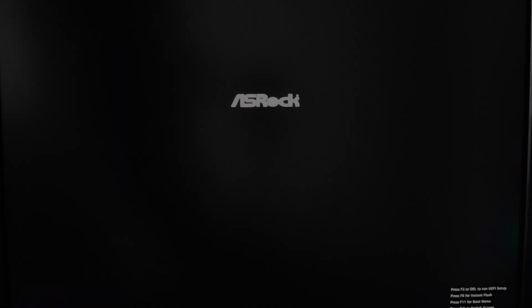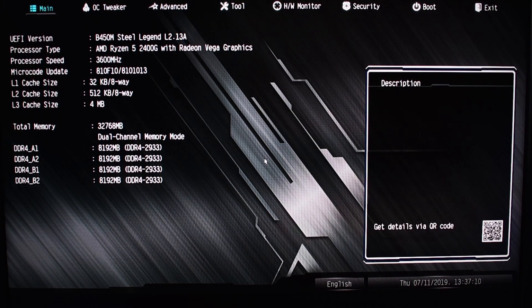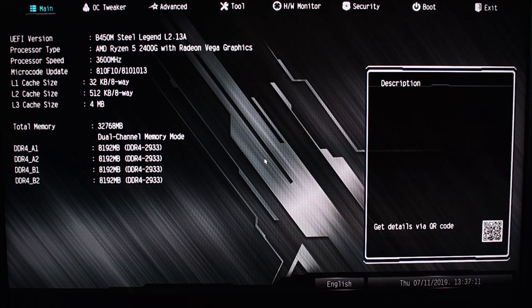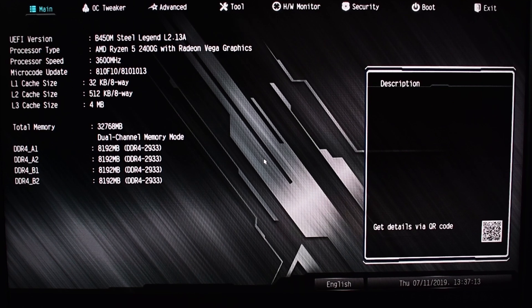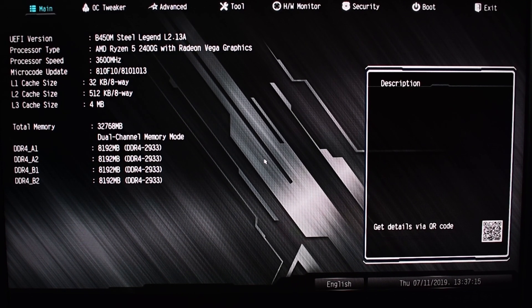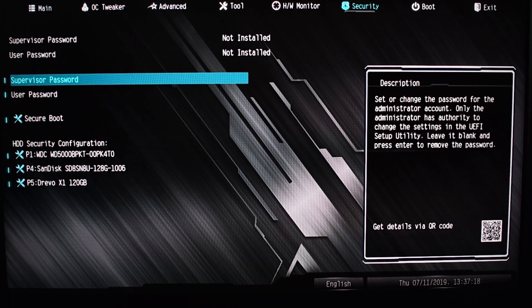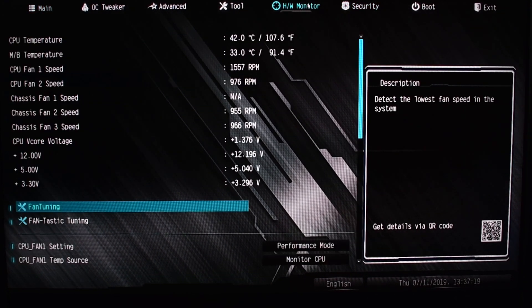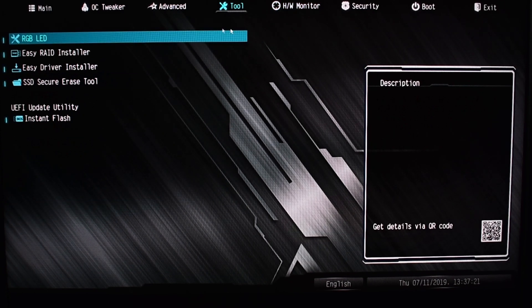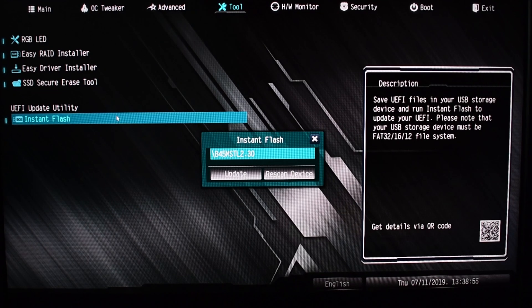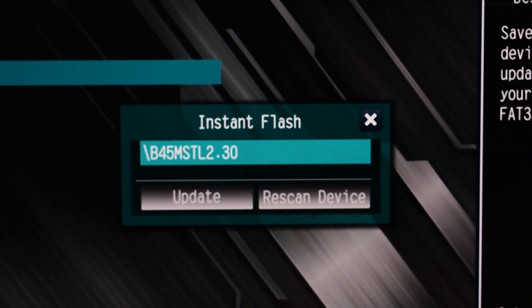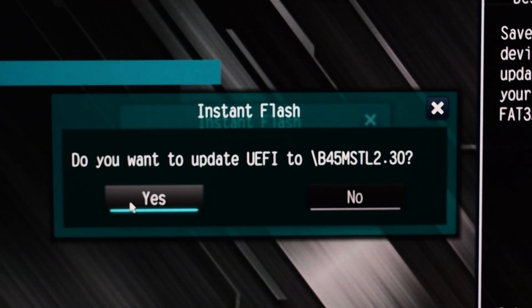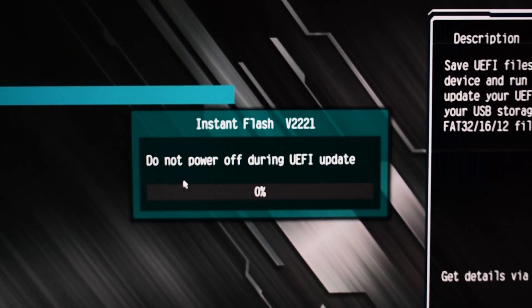It's now time to go into your motherboard BIOS, and once we're in, you're going to have to go over to one of the tool sections. It's going to vary depending on motherboard manufacturer, but they're all going to be called something similar, UEFI update, and instant flash here. We've clicked it, it's automatically found our USB drive and the file that we copied onto it. We're simply going to click update and then sit back and relax.